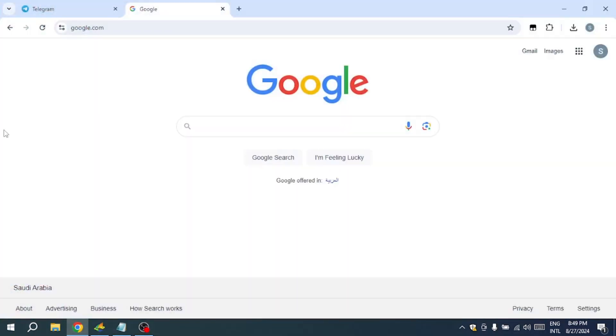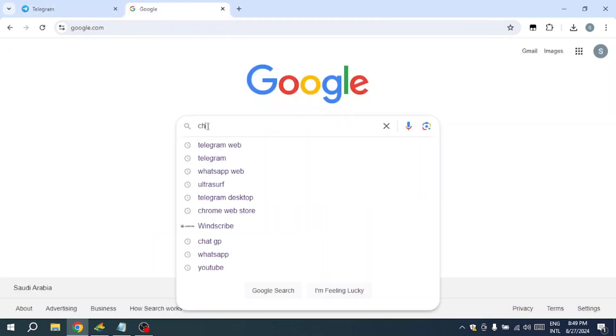First, log into your Telegram account. You can see that I'm already logged in. Next, open Google Chrome and go to the Chrome Web Store.